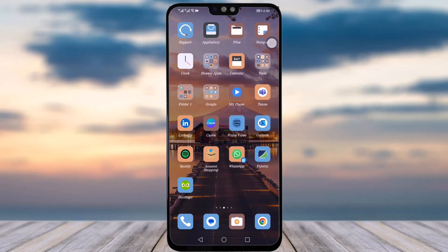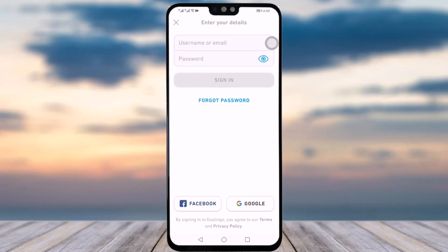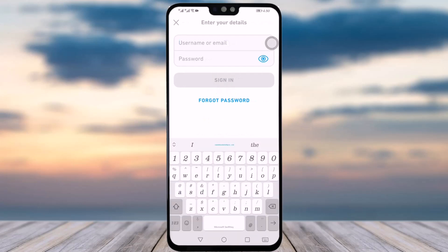We will dive into our video now. Go to your Duolingo app first, simply tap on it, and you will see this particular interface open up. Since we are logging in, that means we already have an account, so you will see the 'I already have an account' option — tap on it. Here you can simply type in your username or email.